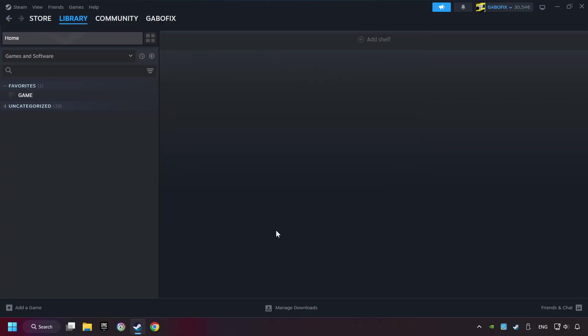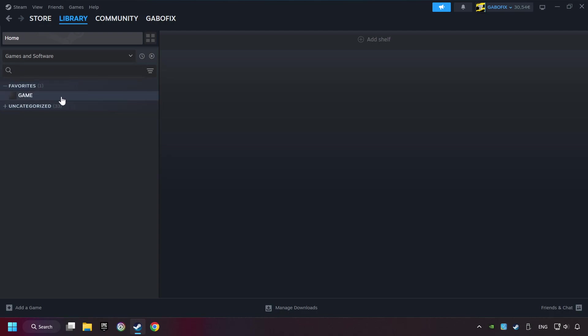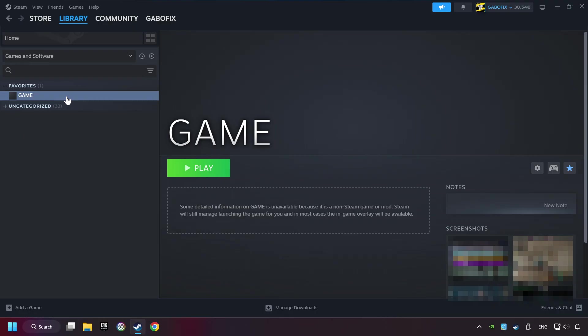Now you can go to the library and select the game. I made a file named Game for this video. Don't be confused. You should see your game right here. Click on the game.